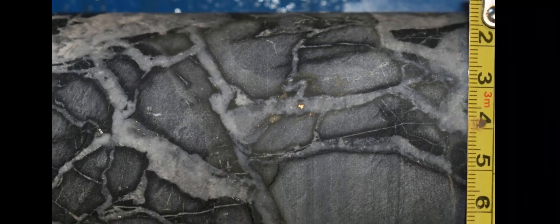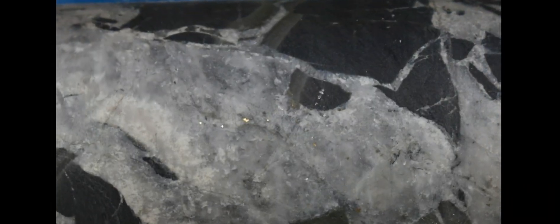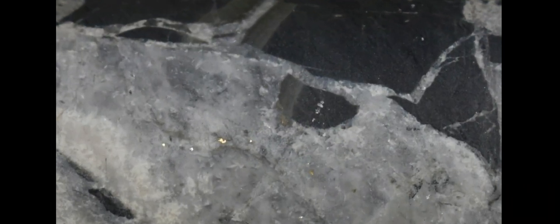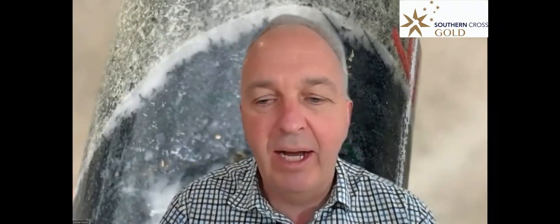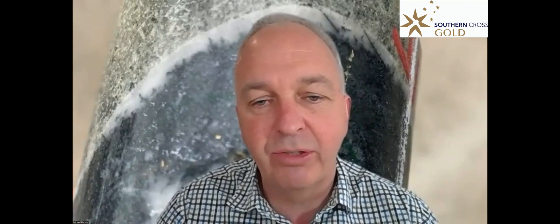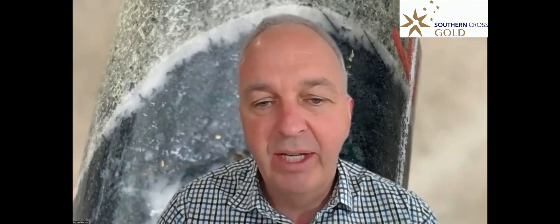We were not impacted by the rains from the recent event here in Victoria, we're able to keep drilling because we're drilling on higher ground. So that won't stop the news flow of results coming through from now until the rest of the year and beyond.